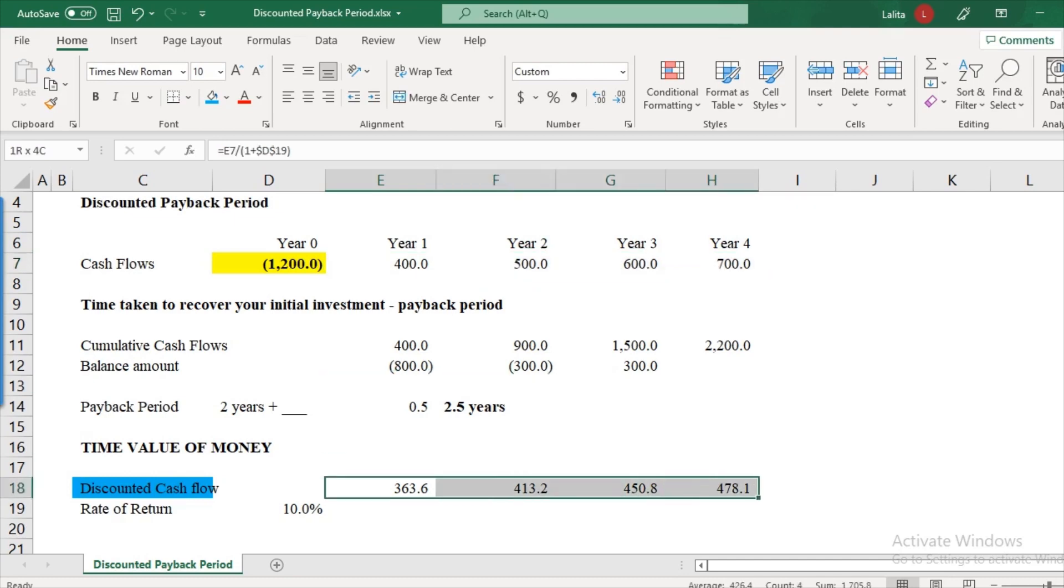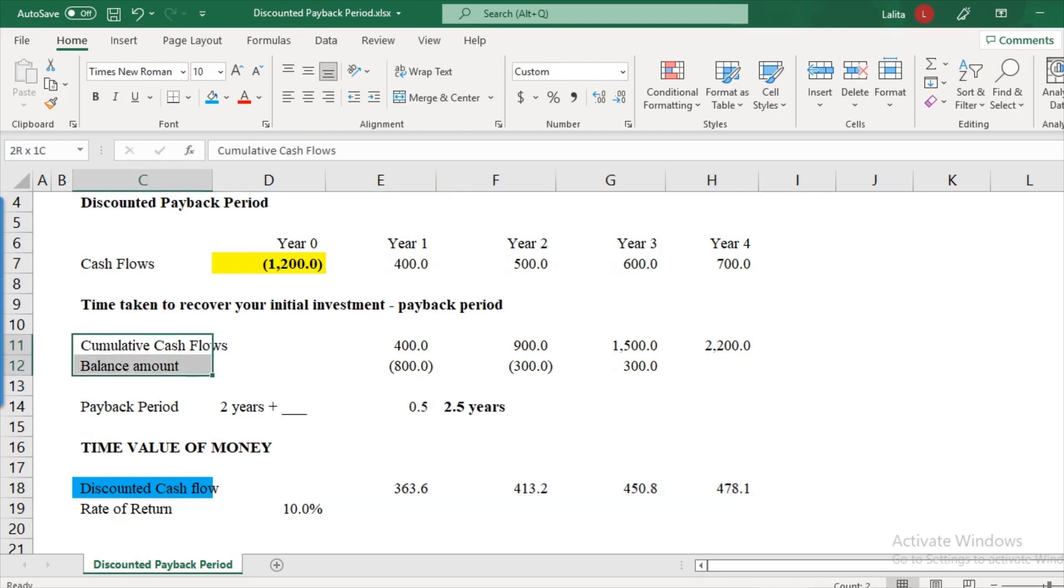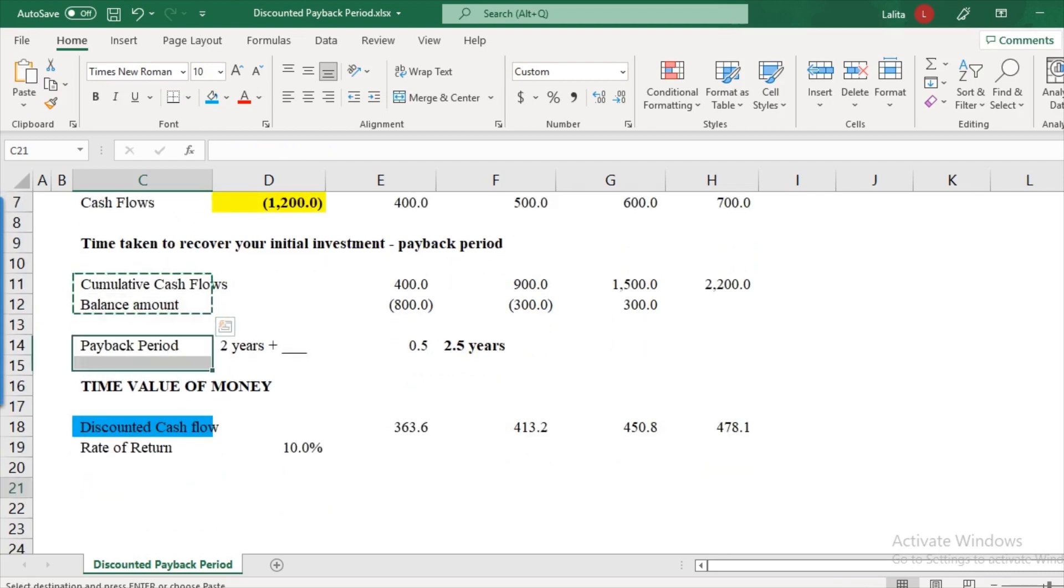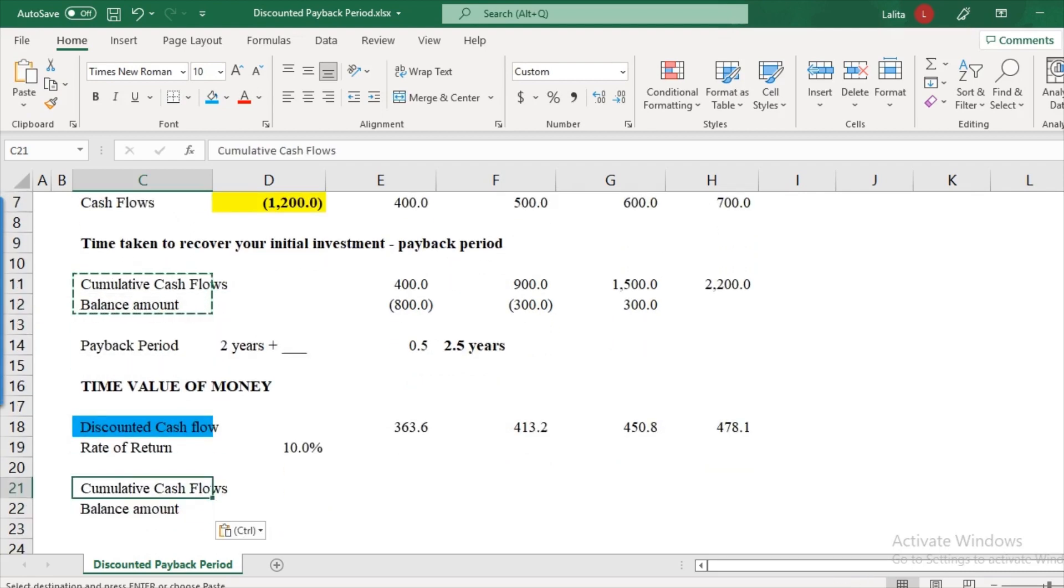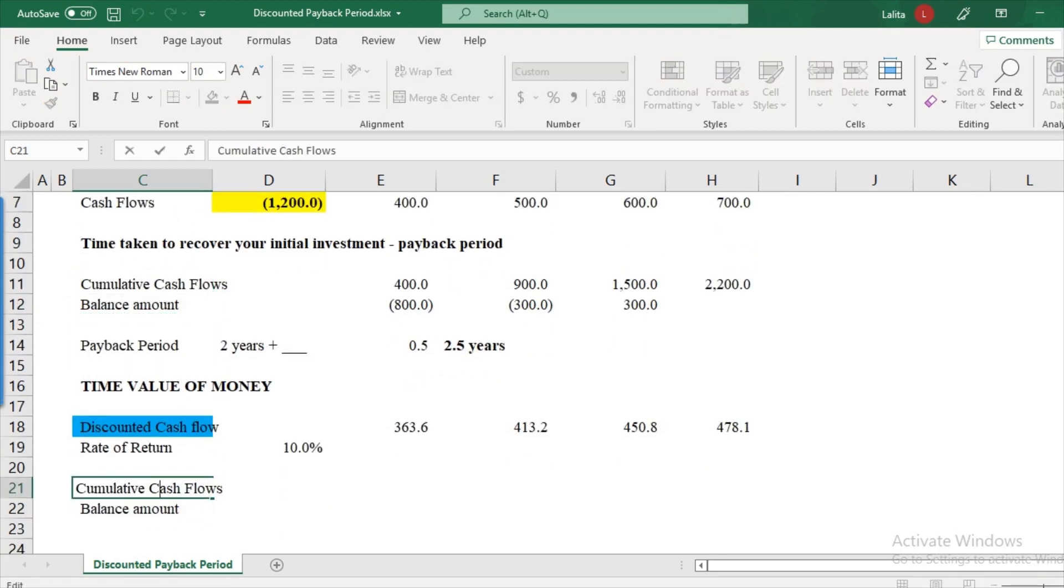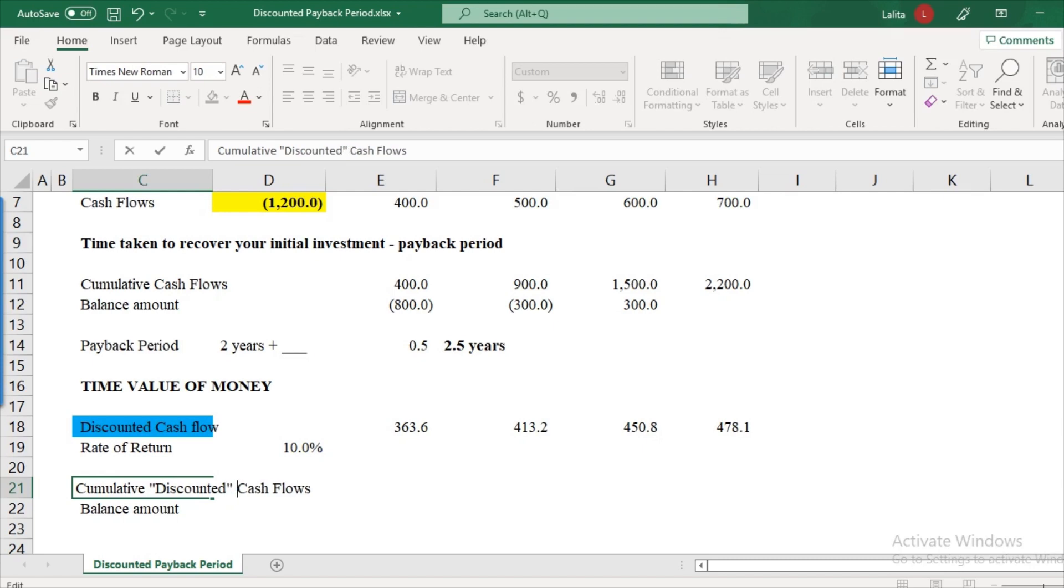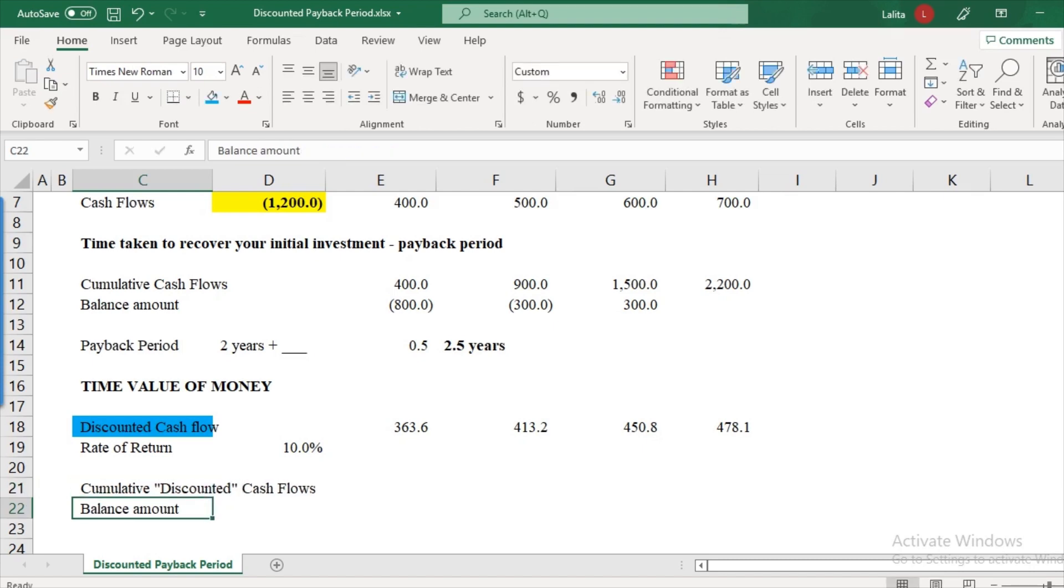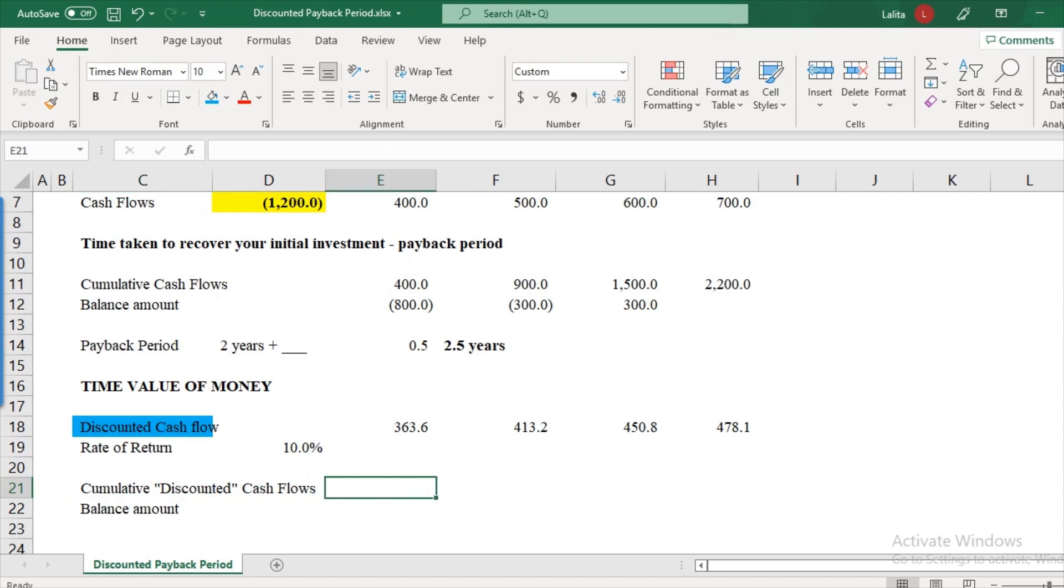Now, once I have all of these, the approach to calculate the payback period remains exactly the same as we did earlier. So I will just copy and paste this here. So instead of cumulative cash flows, I will make it as cumulative discounted cash flows.